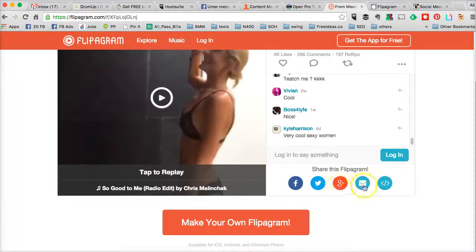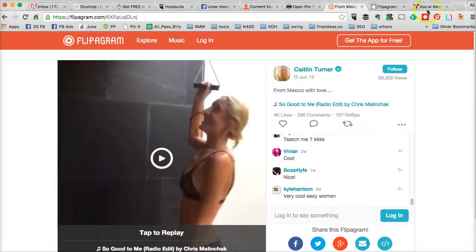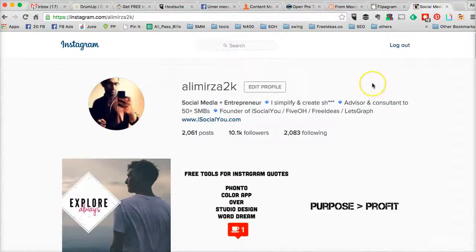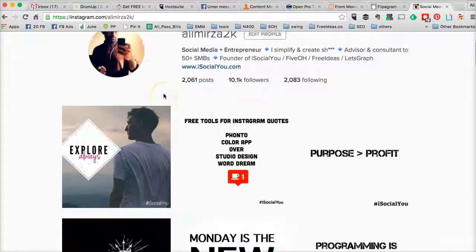You can also share the videos you create on Flippagram on other social media channels like Facebook, Twitter, Google Plus, email, and even on Instagram. I want to show you one video that I created using Flippagram for my Instagram. This is my Instagram account: instagram.com/AliMirza2k.